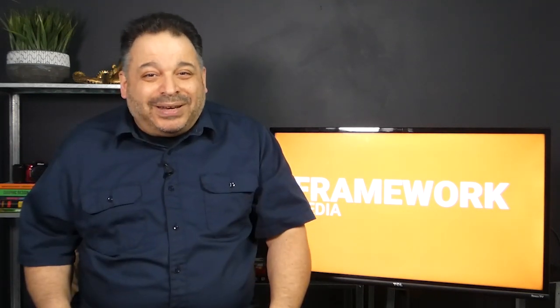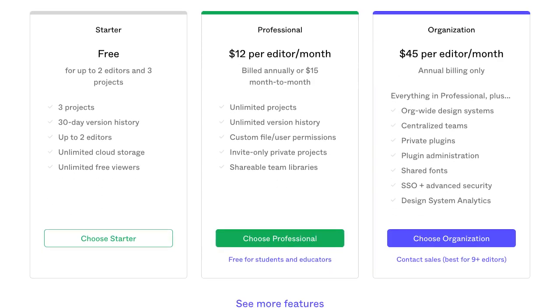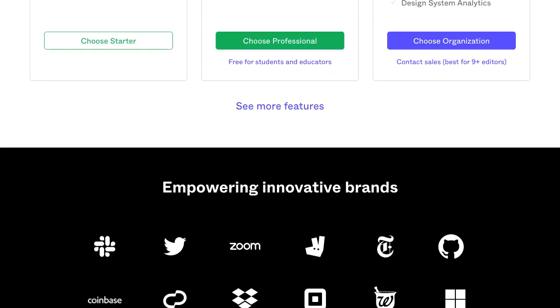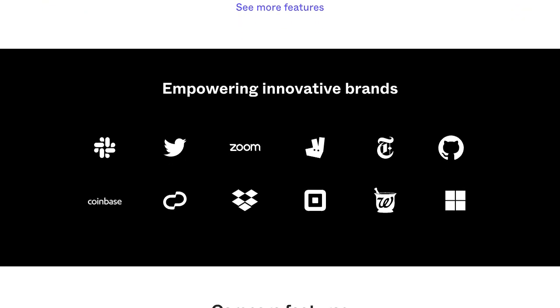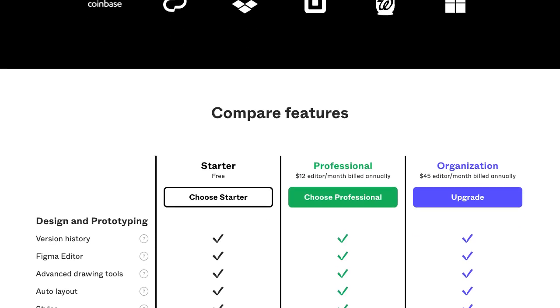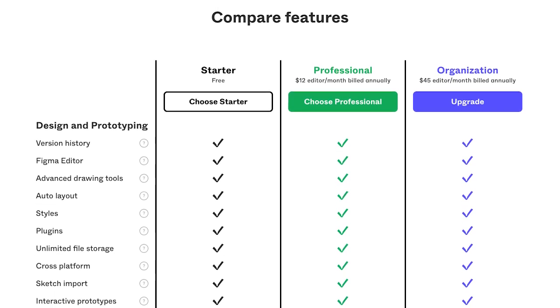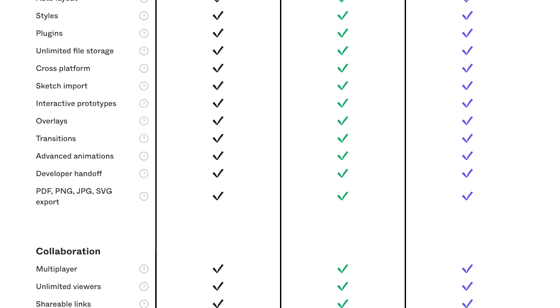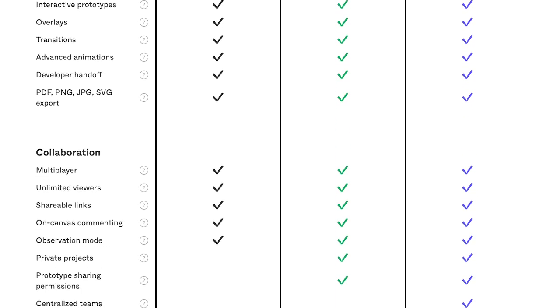One New York-based design leader told me Figma is pretty much the standard across major tech companies. Most of Figma is free to use, although there is a charge for some enterprise features. Even these advanced features are free for students and teachers, which is an awesome deal.